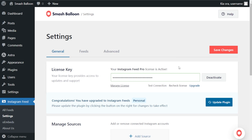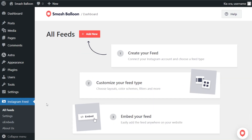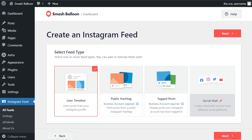On the left-hand side under Instagram Feed, click on all feeds. At the top, click add new to get started. For the first step of creating our Instagram feed, we'll have to select a feed type.